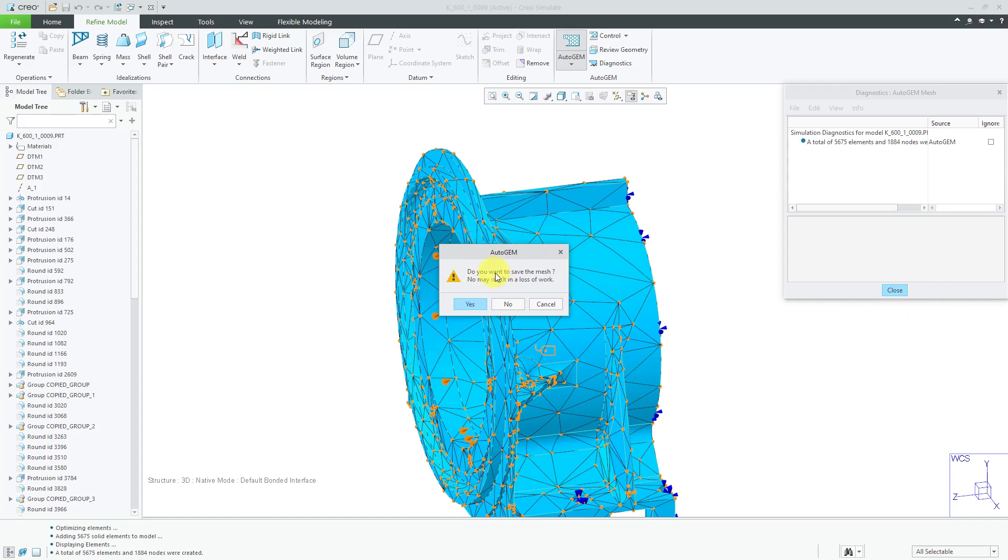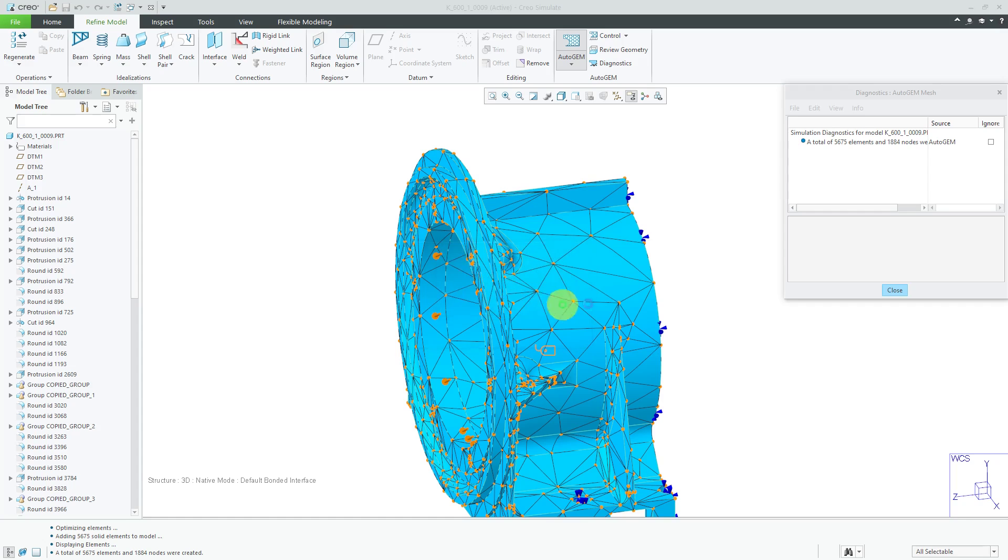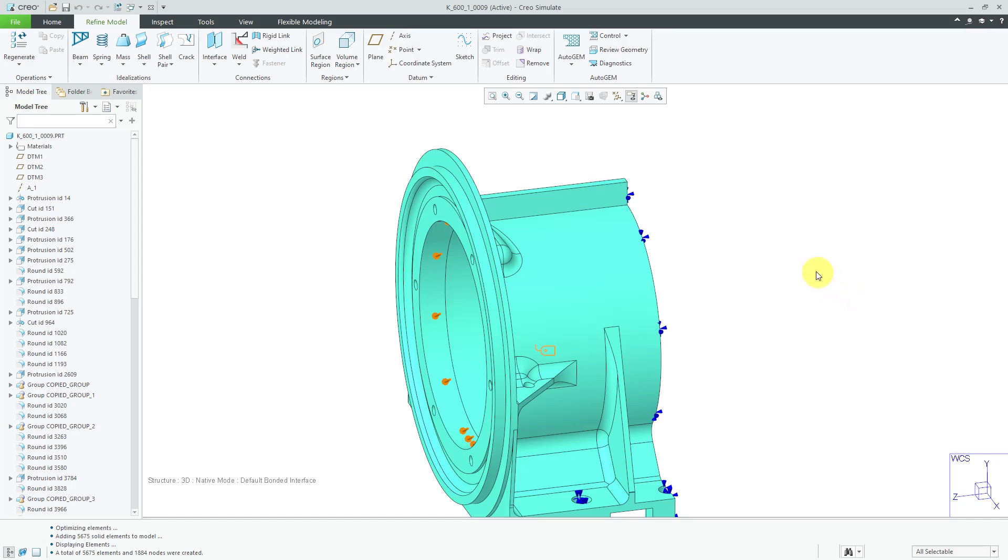And, we can close out of here and then close this. And, it asks us if we want to save the mesh. And, you can do this and this will save you a few seconds when you run the analysis. But, I'm going to add some controls in here. So, I'm going to click no.